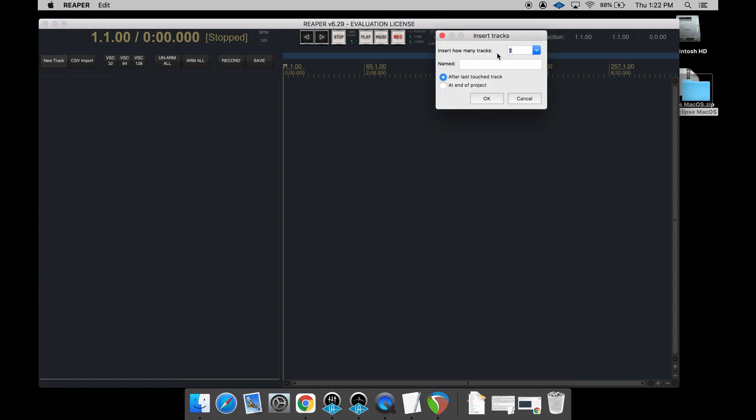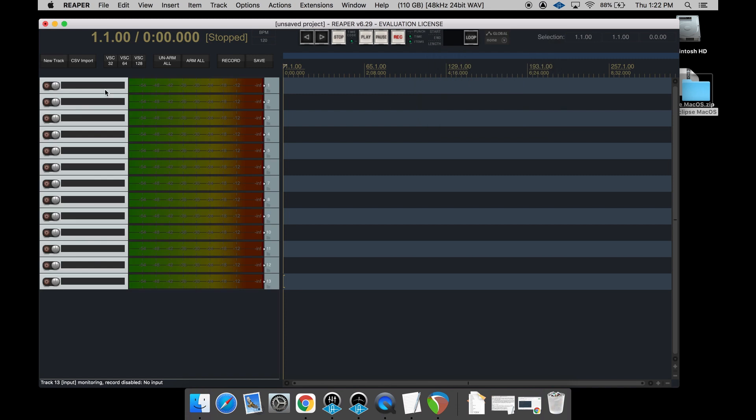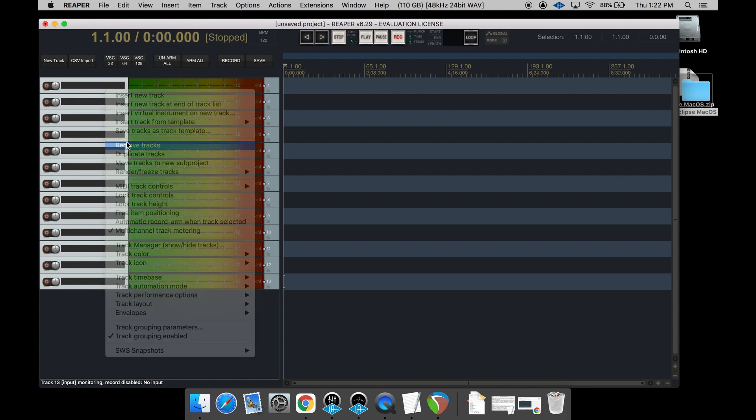So the first button is going to be a New Track. Pretty simple. You just enter the number of tracks you want. Let's say I want 13. You hit Apply, it creates 13 tracks for you just like that. So pretty simple button but helpful. It can save you some time if you're creating a lot of tracks.